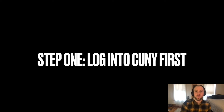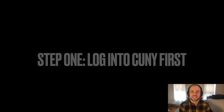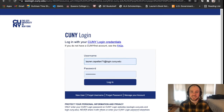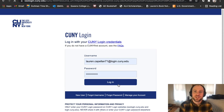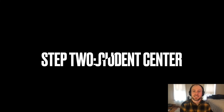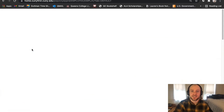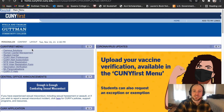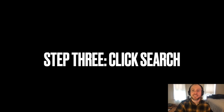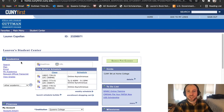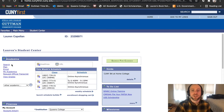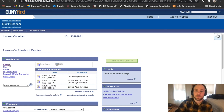Step one: you log into CUNYfirst. This is pretty basic — you just go to your CUNYfirst page and you log in. Step two: you click on Student Center, just like this. Step three: click Search. You go down to the Search tool and you click it.